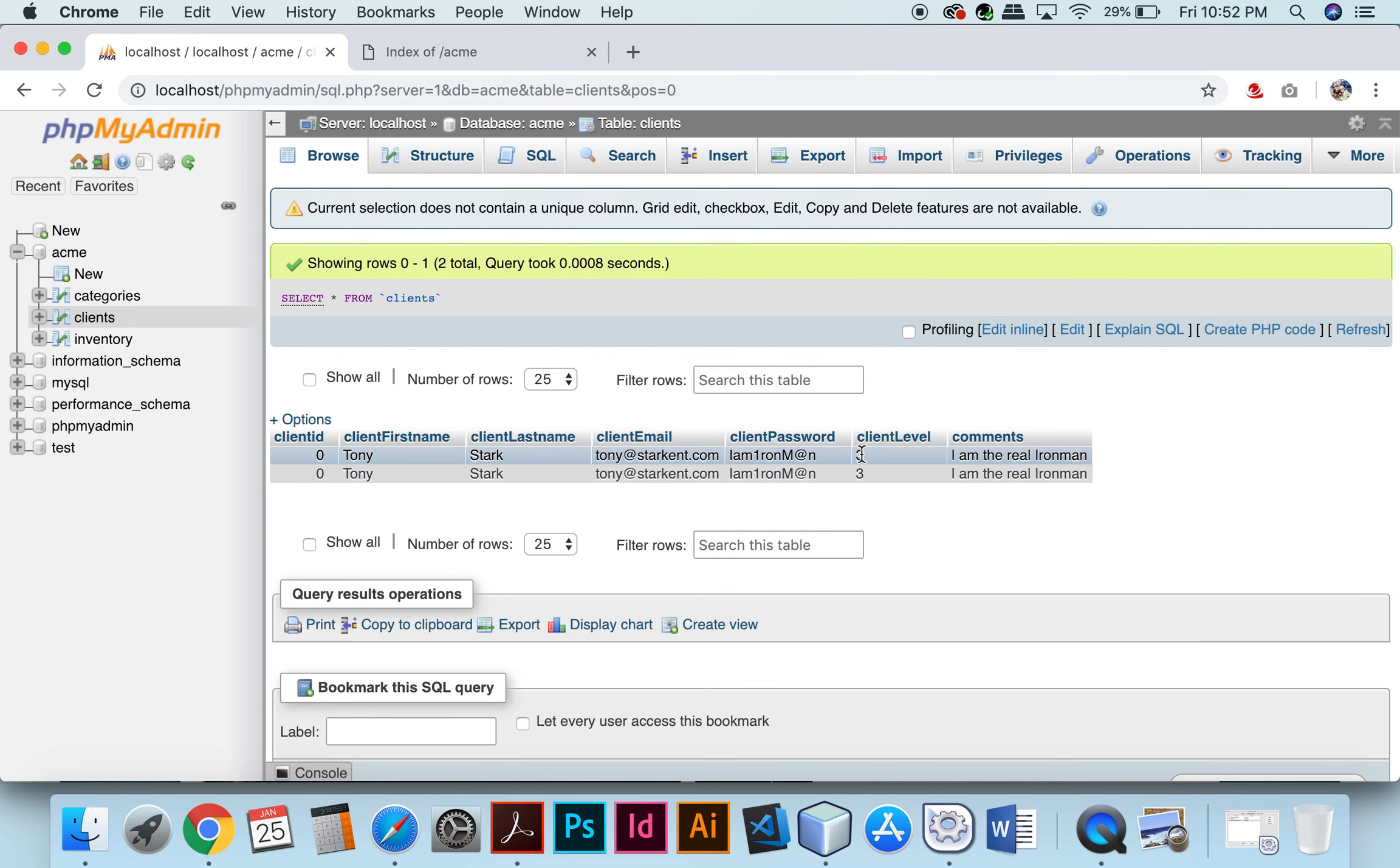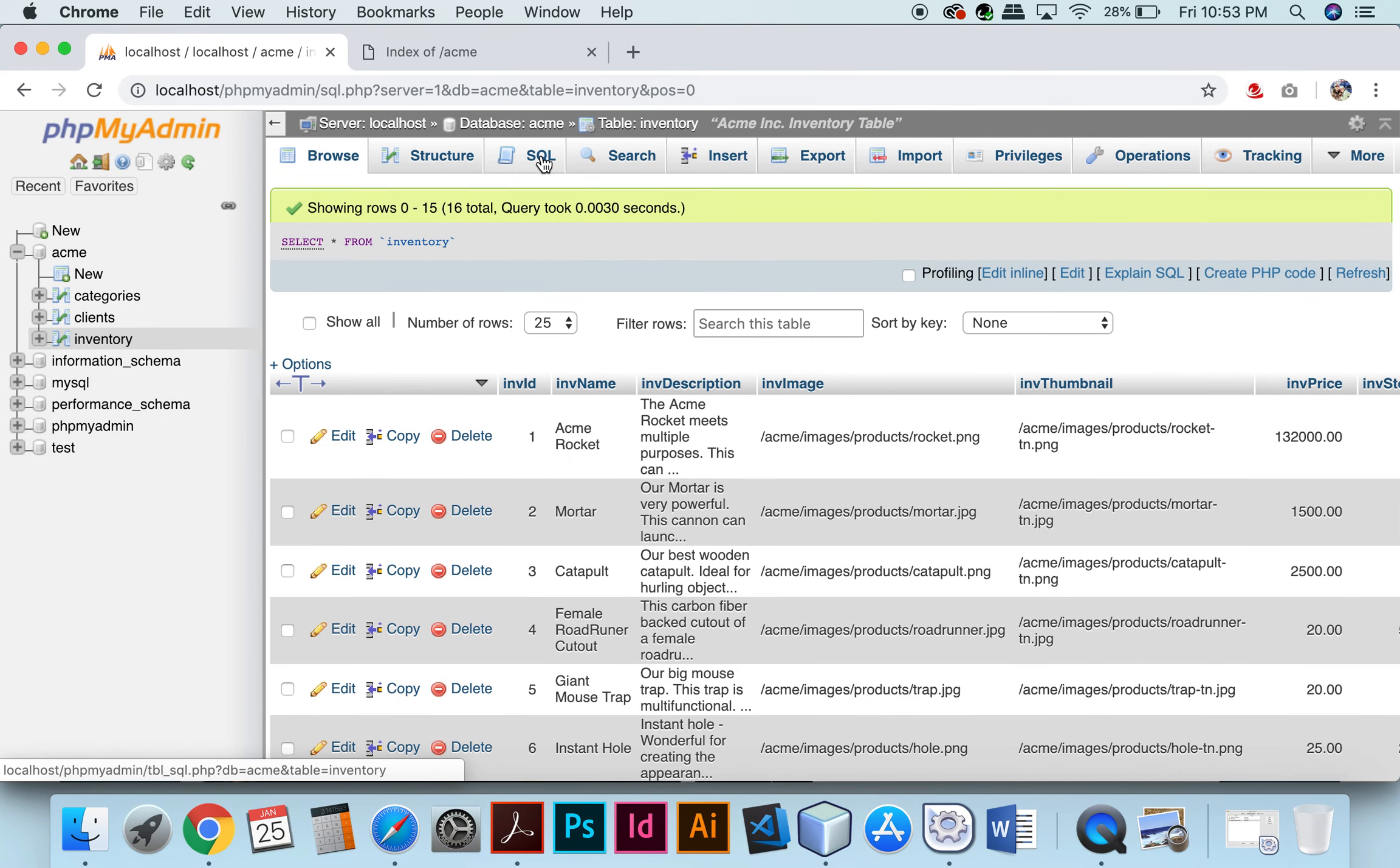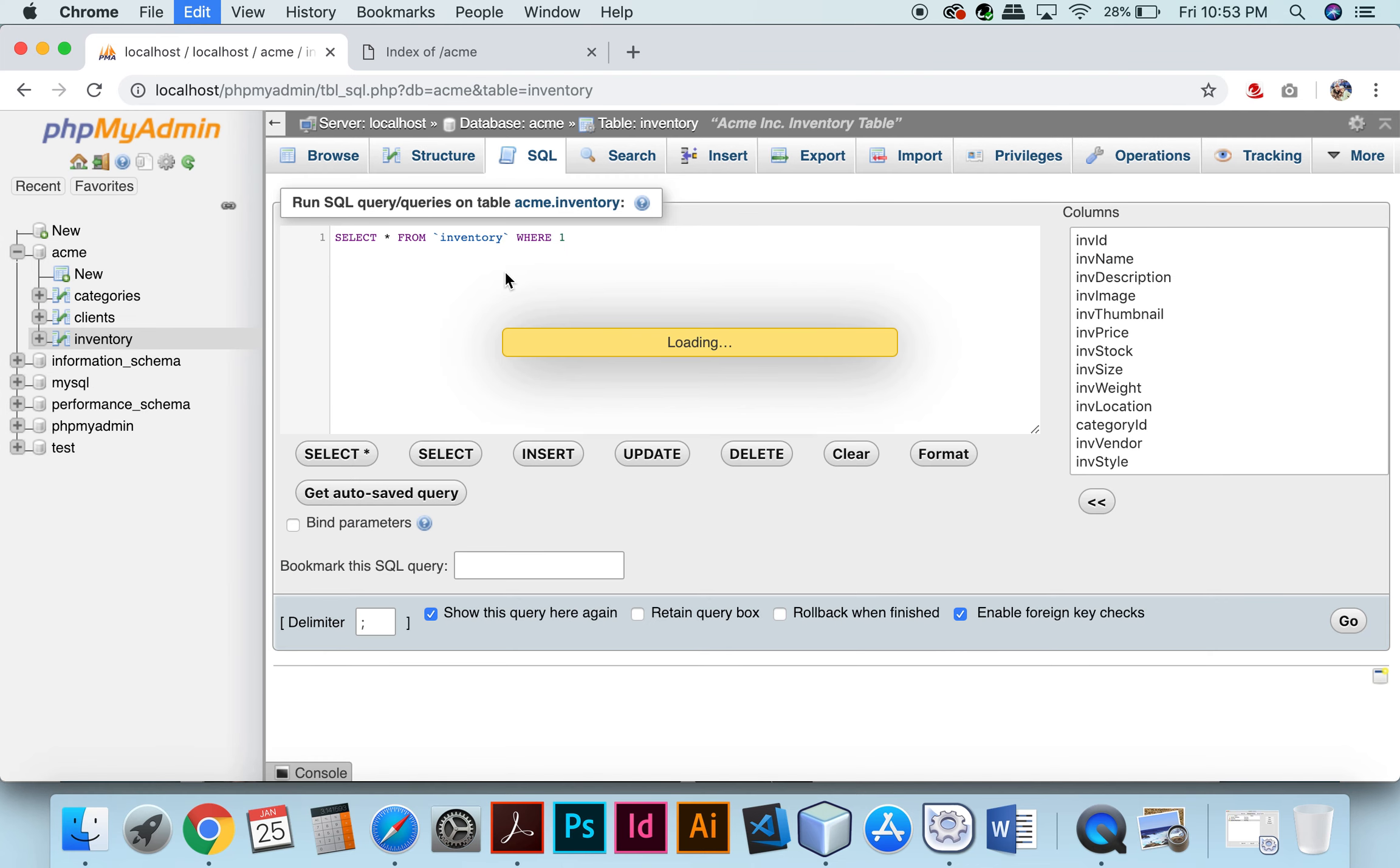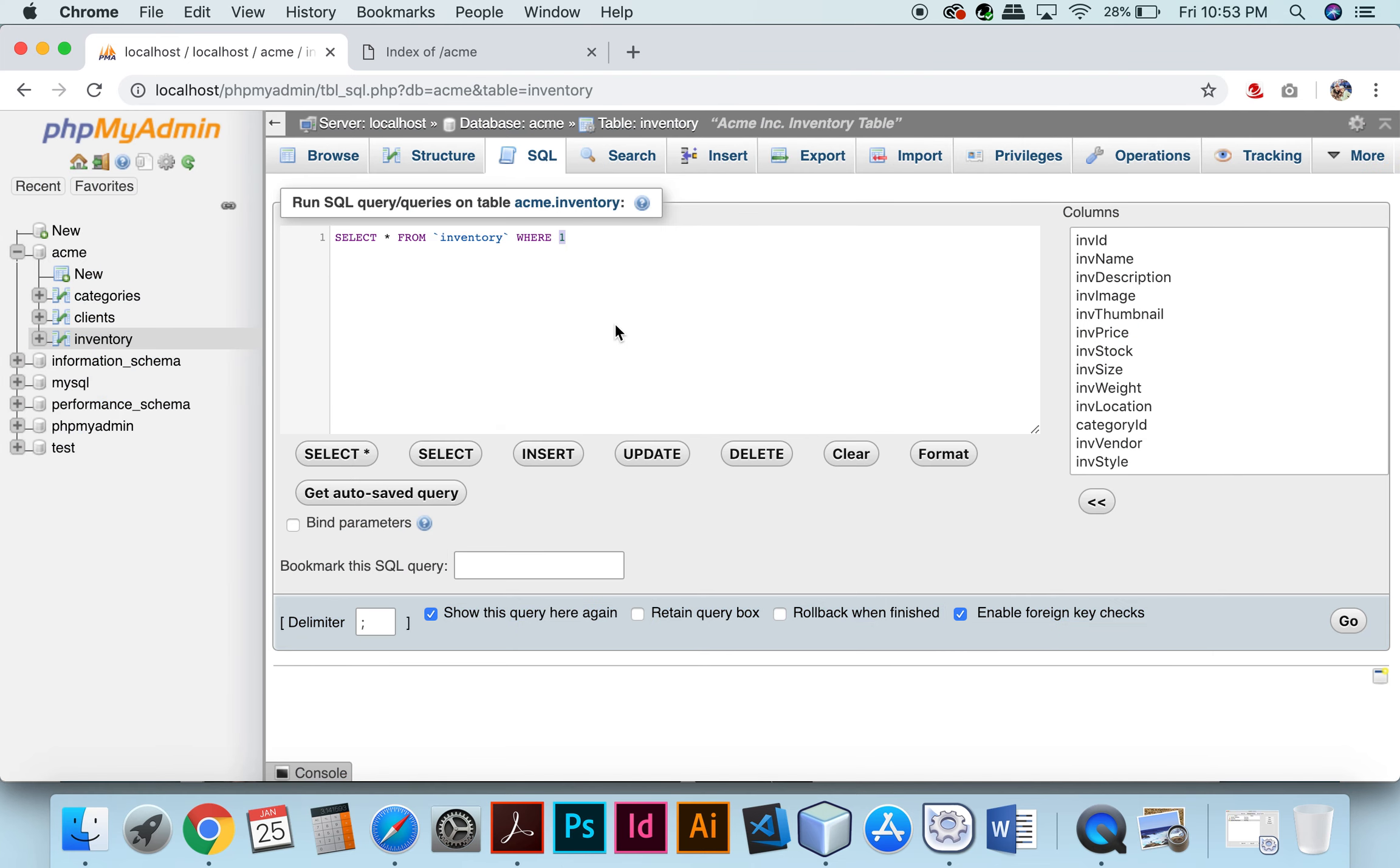So now we're going to update inventory and replace the nylon rope with climbing rope. So you can see right here that nylon rope was changed to climbing rope. And number 4,